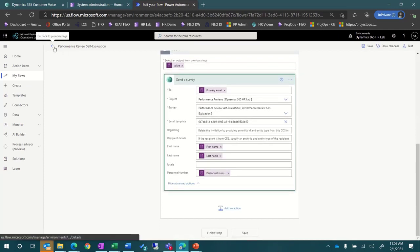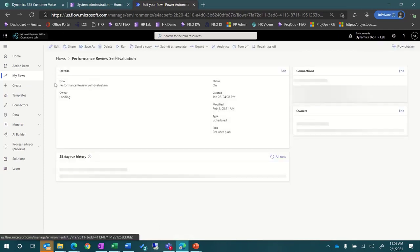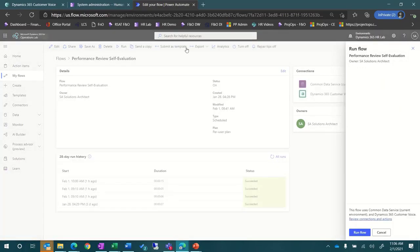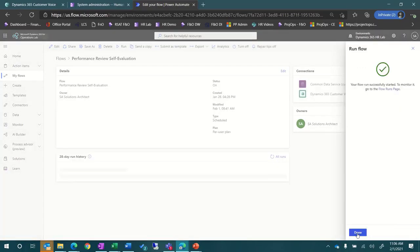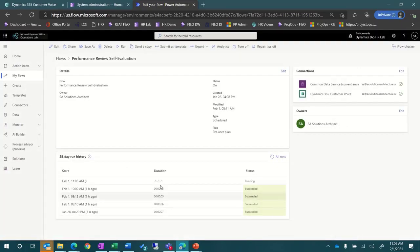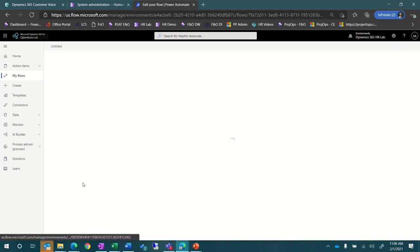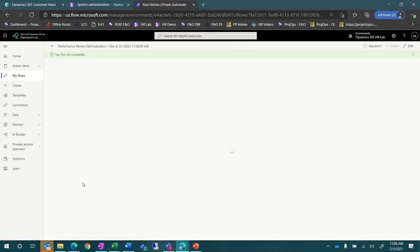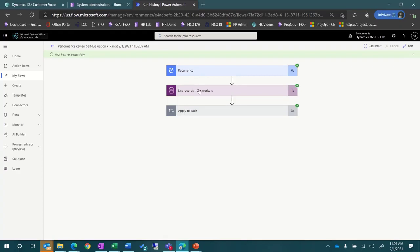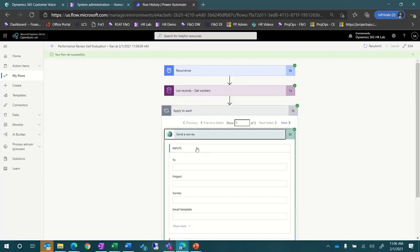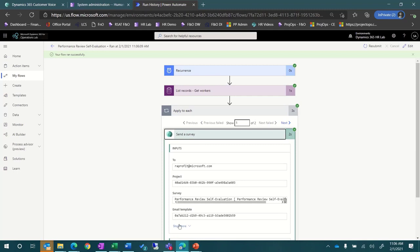Now, let's go ahead and run this flow. You can see the status is running. And when we click refresh, you can see the results. If we click the flow run, we can see the details. By expanding the survey step, you can see the details about the survey and the email address it was sent to.